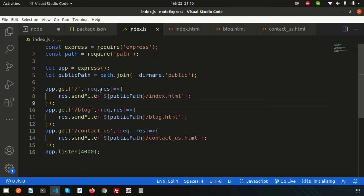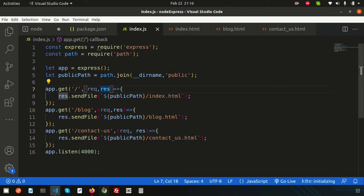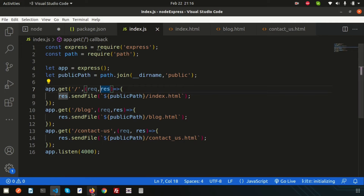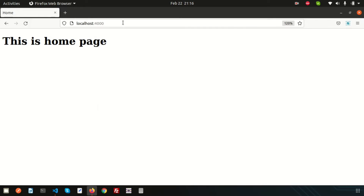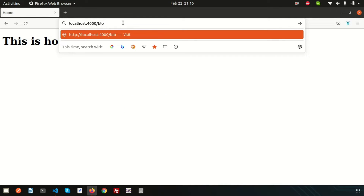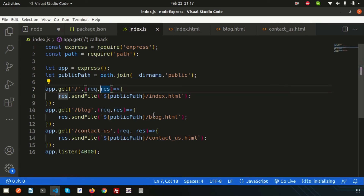Last time we discussed basic routing with GET requests. If I show you here, we can see the home page, and if I write 'blog' it opens the blog page. So this is the basic routing concept.